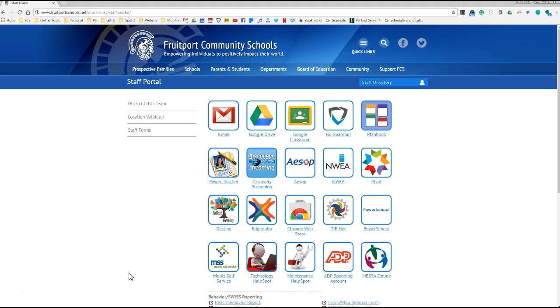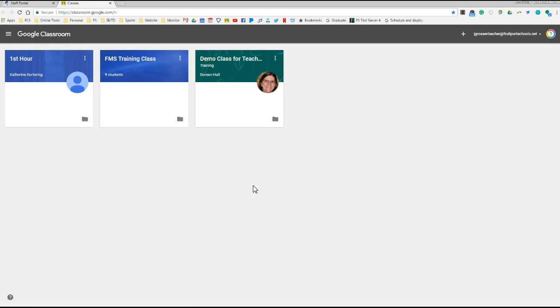What you're going to do is open up the staff portal, go to Google Classroom, and when you get to the screen you'll notice all the different Google Classrooms you have set up for this year. To archive a class,